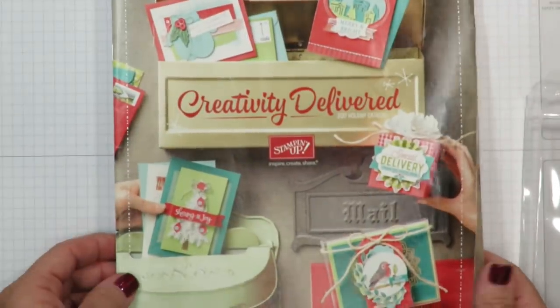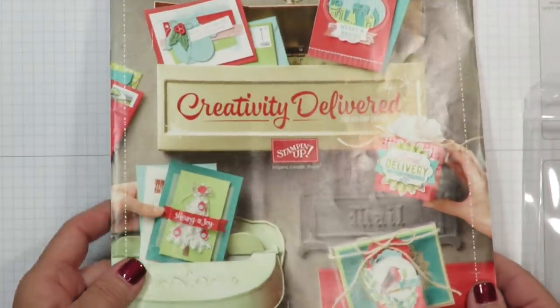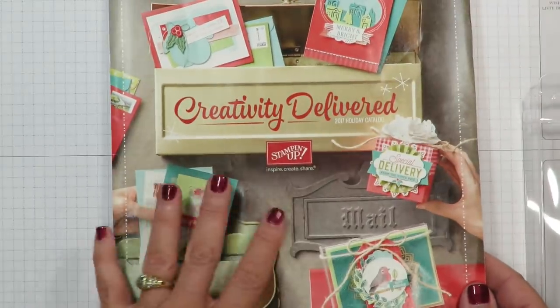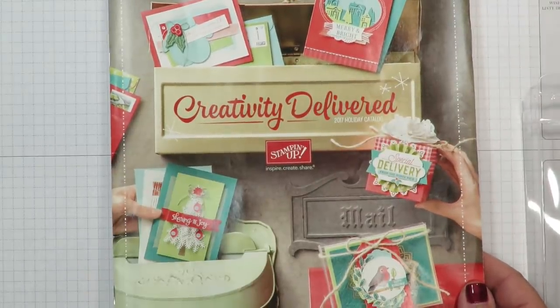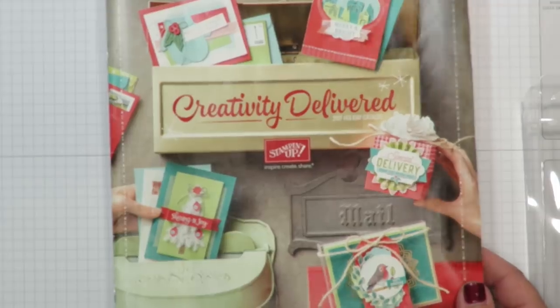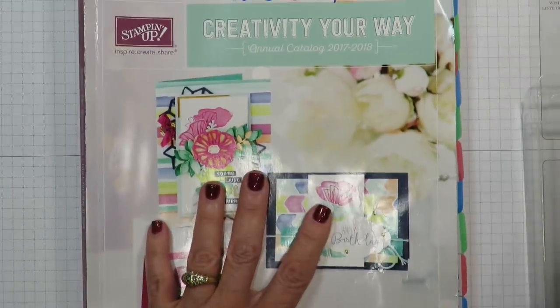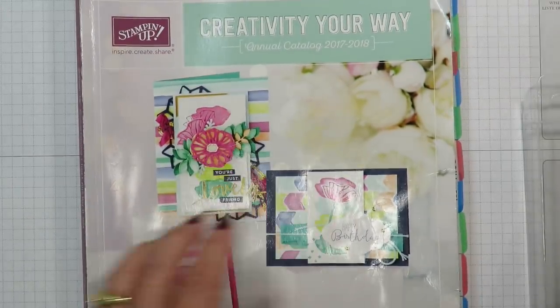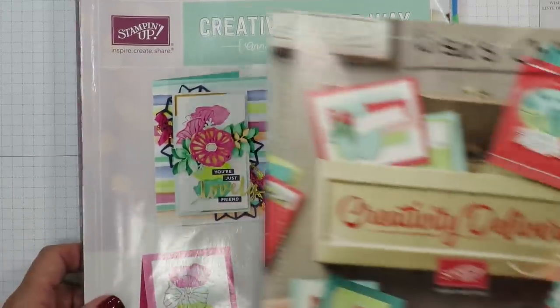If you don't already have a Stampin' Up demonstrator and you would like a complimentary copy of the holiday catalog or our annual catalog, just leave me a comment. I'll be happy to send you one.